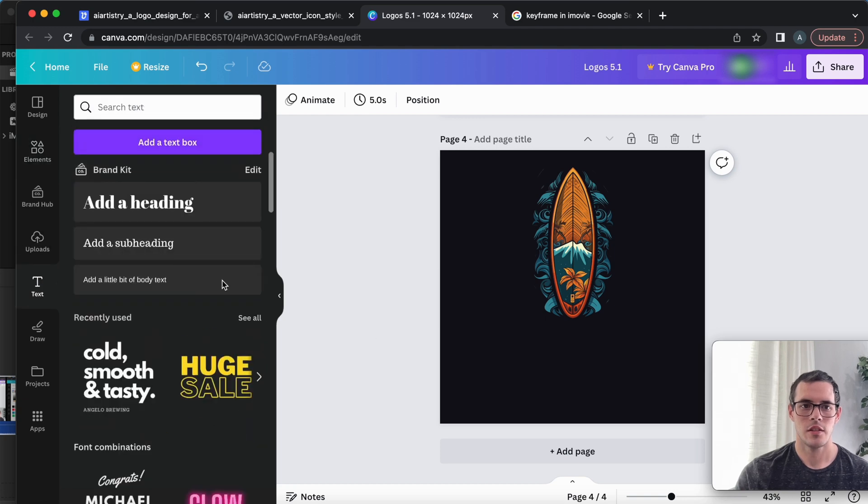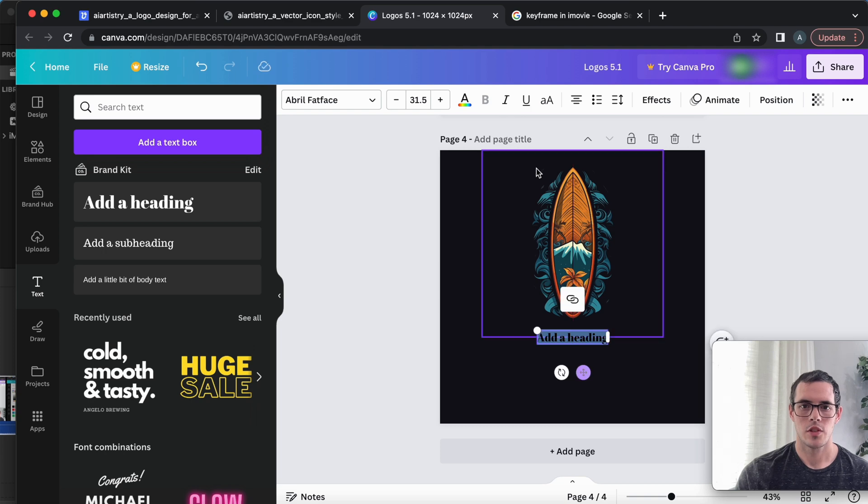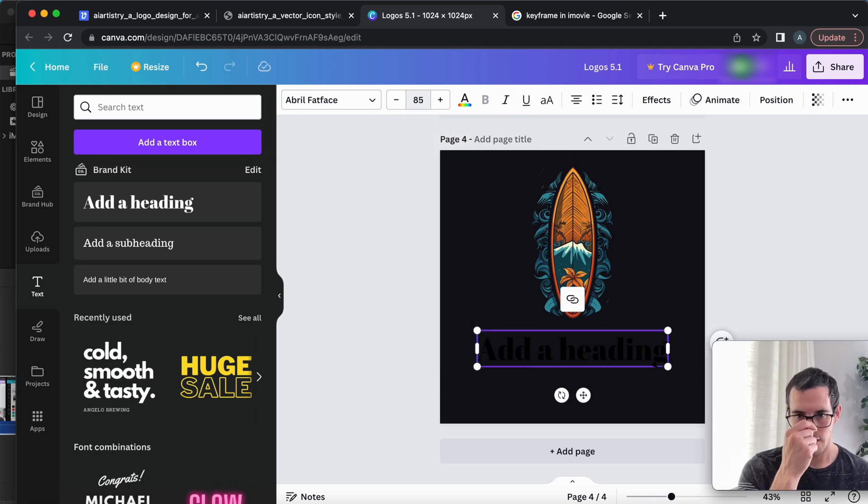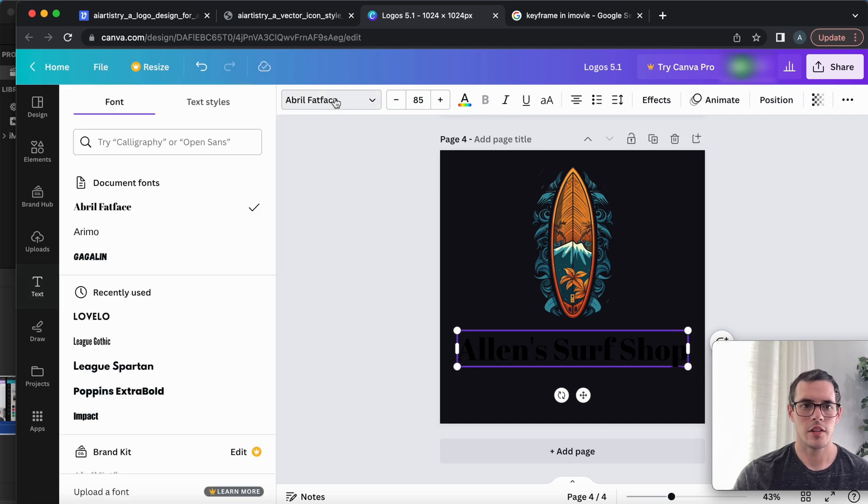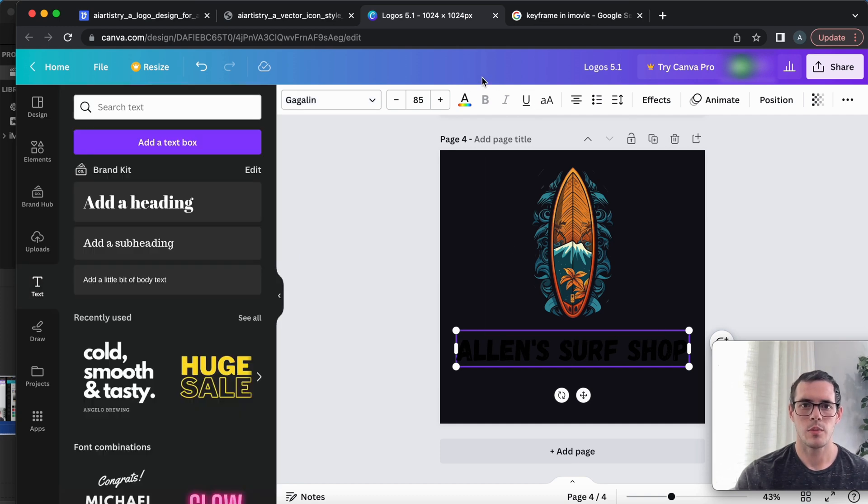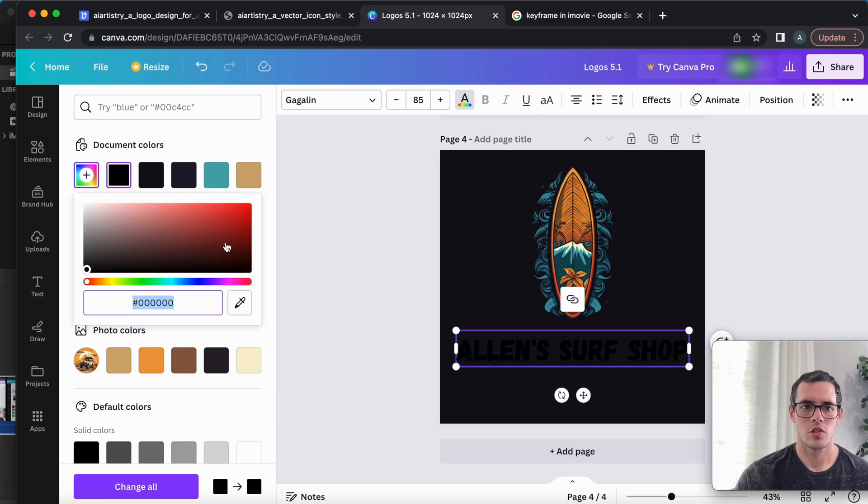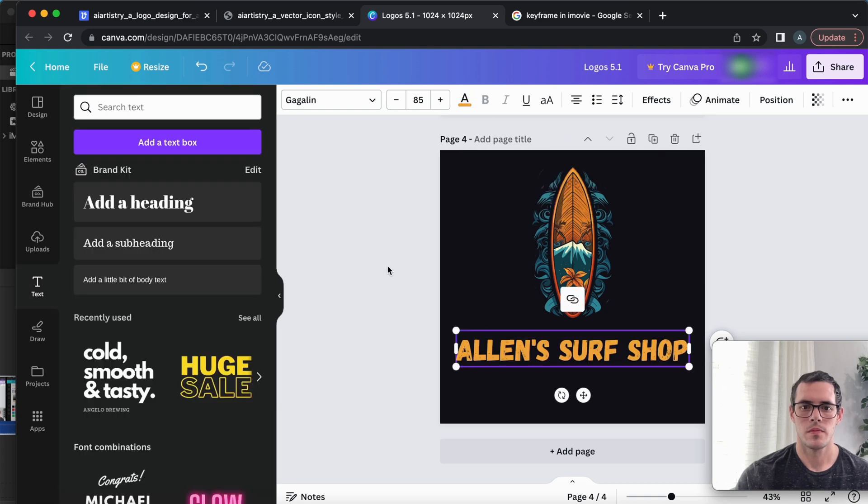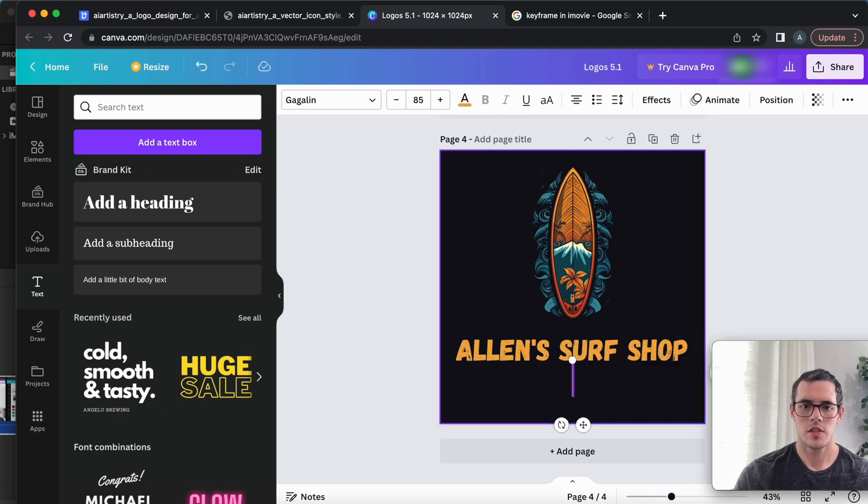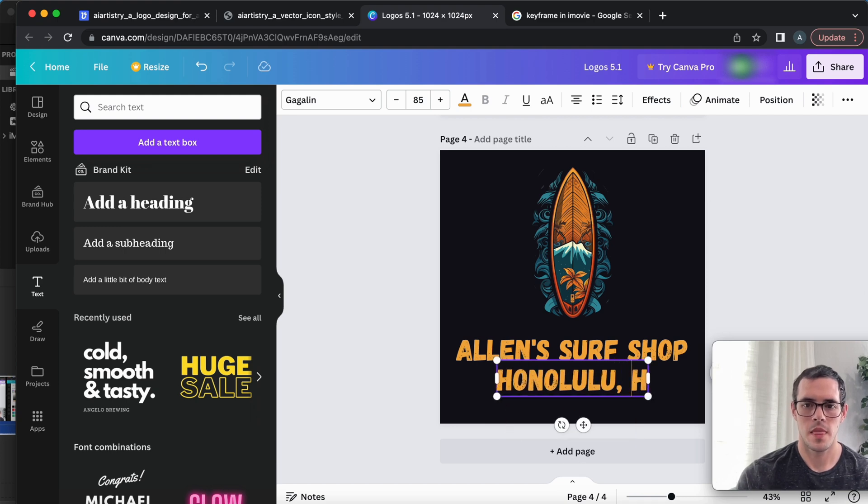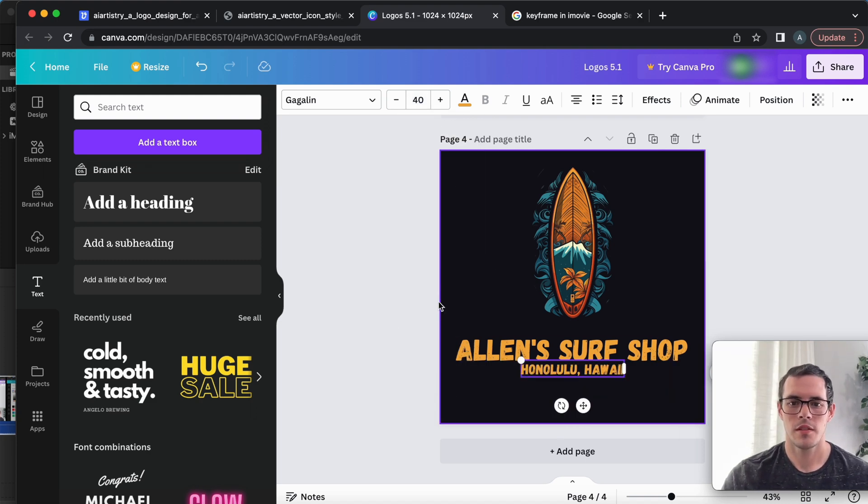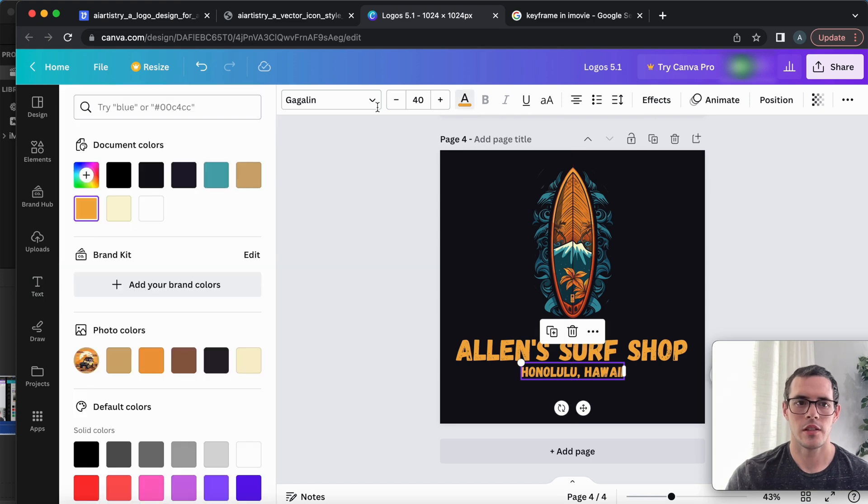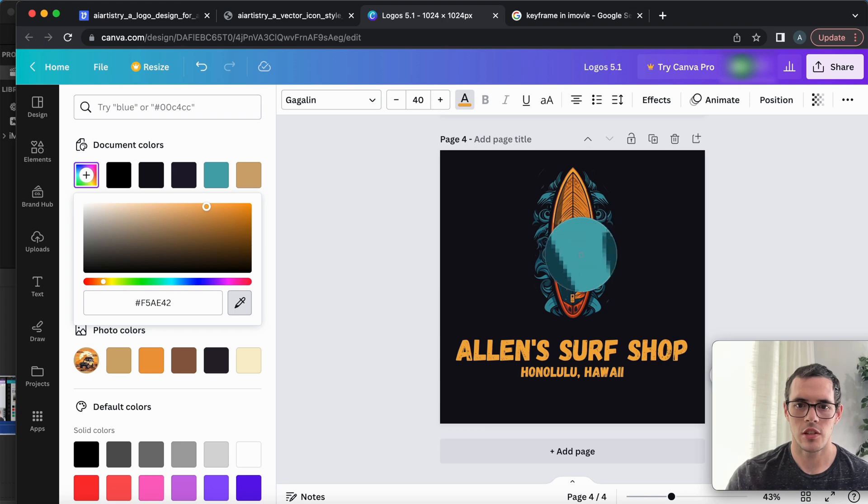And then we can just go ahead and add some text. We'll put this down here. Try 85. We'll say Allen's Surf Shop. And then I found this pretty cool font here called Gaggolin. I think that's how you say it. And then I'll just change the text color up here. Let's try this orange color. And that already looks pretty good. And then we'll just add like a little subtitle so we could say Honolulu, Hawaii. I'll change this to about 40. Slide that down a little and then just to make it interesting, we can change the color of this.